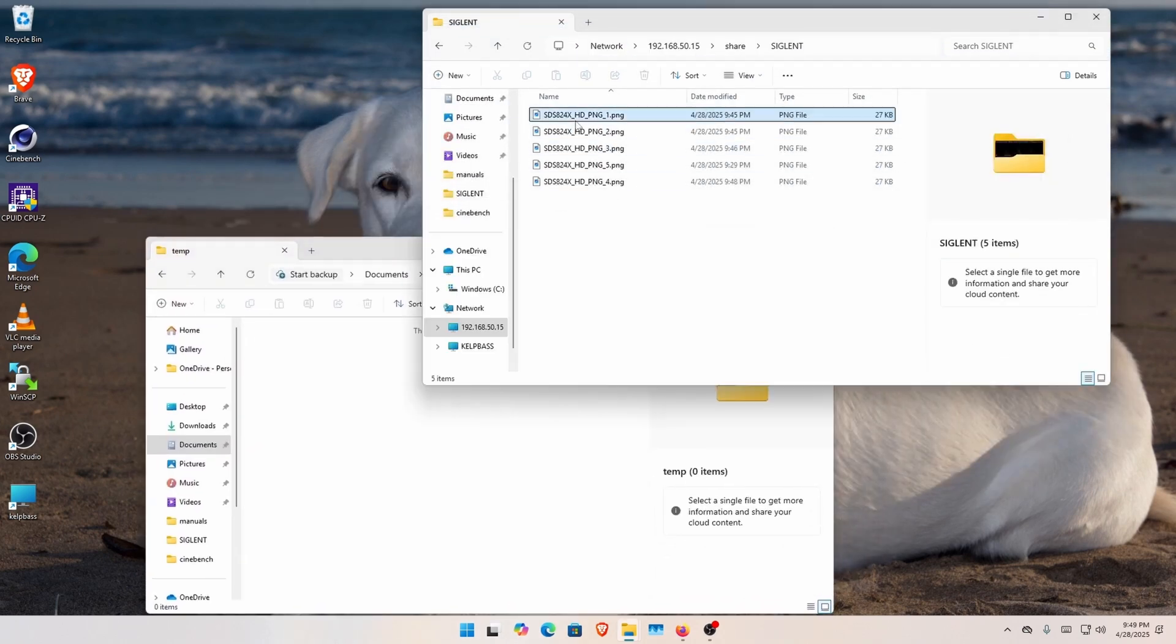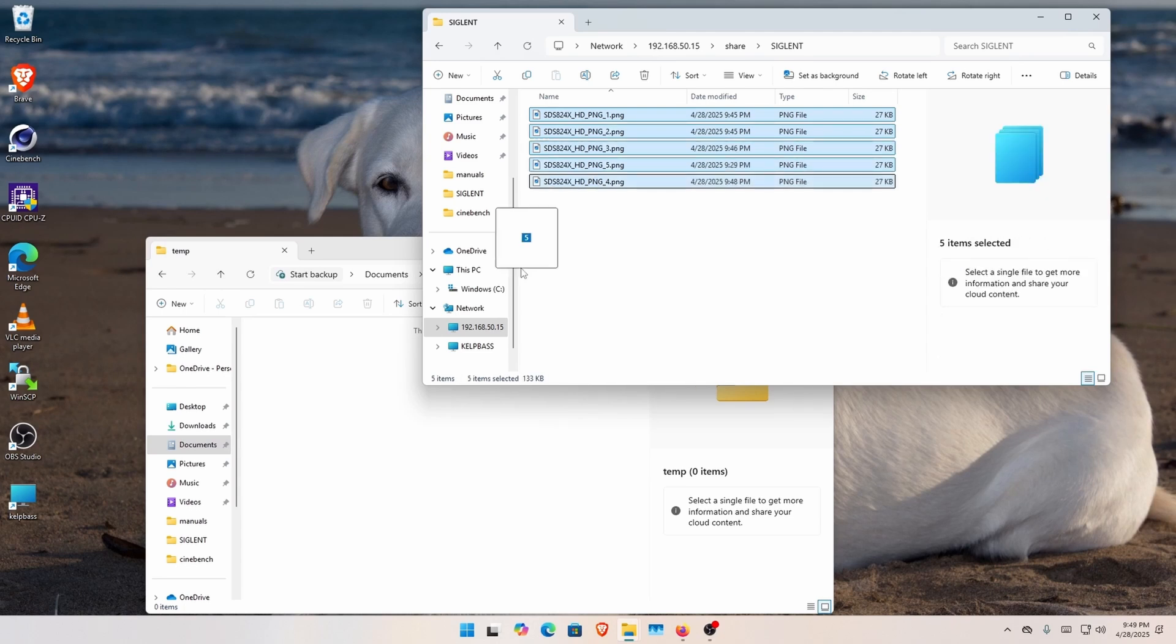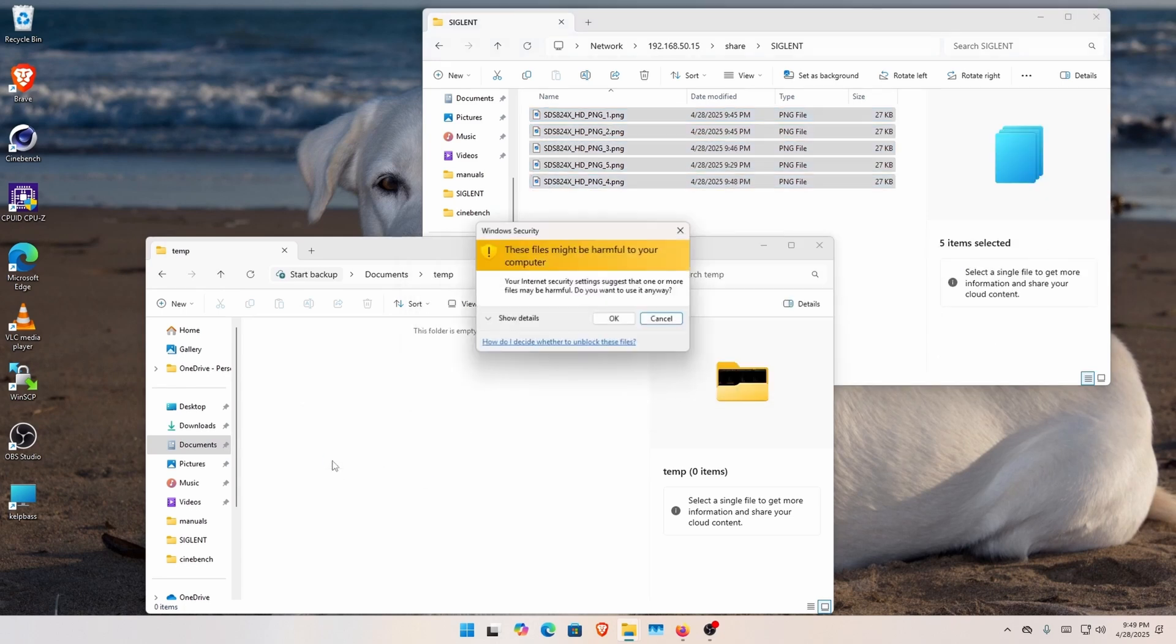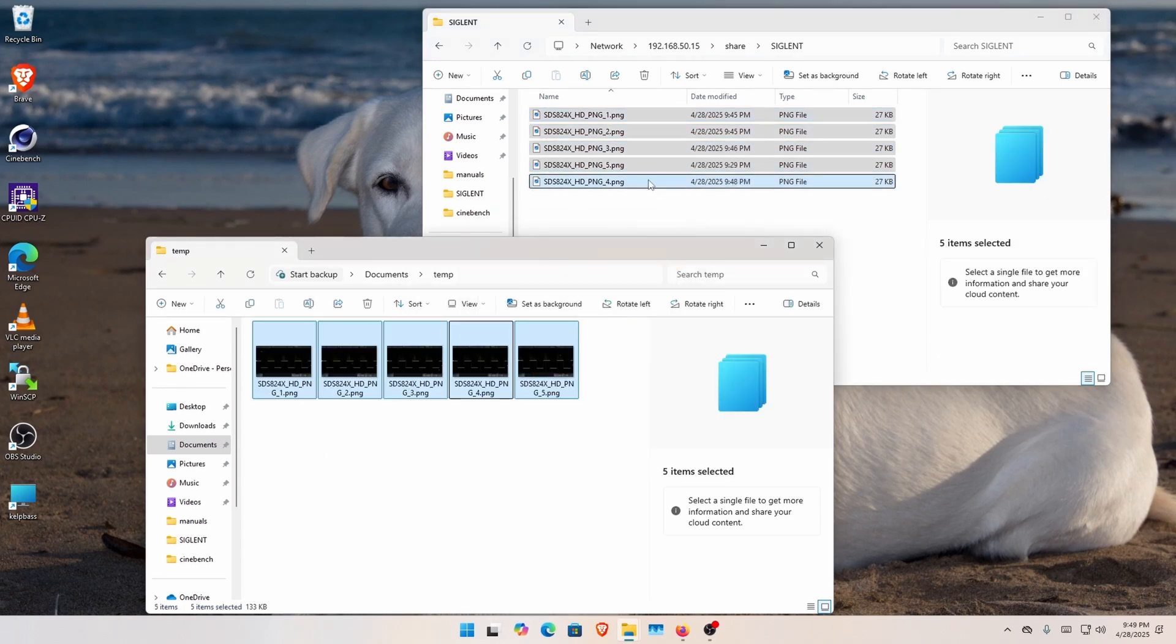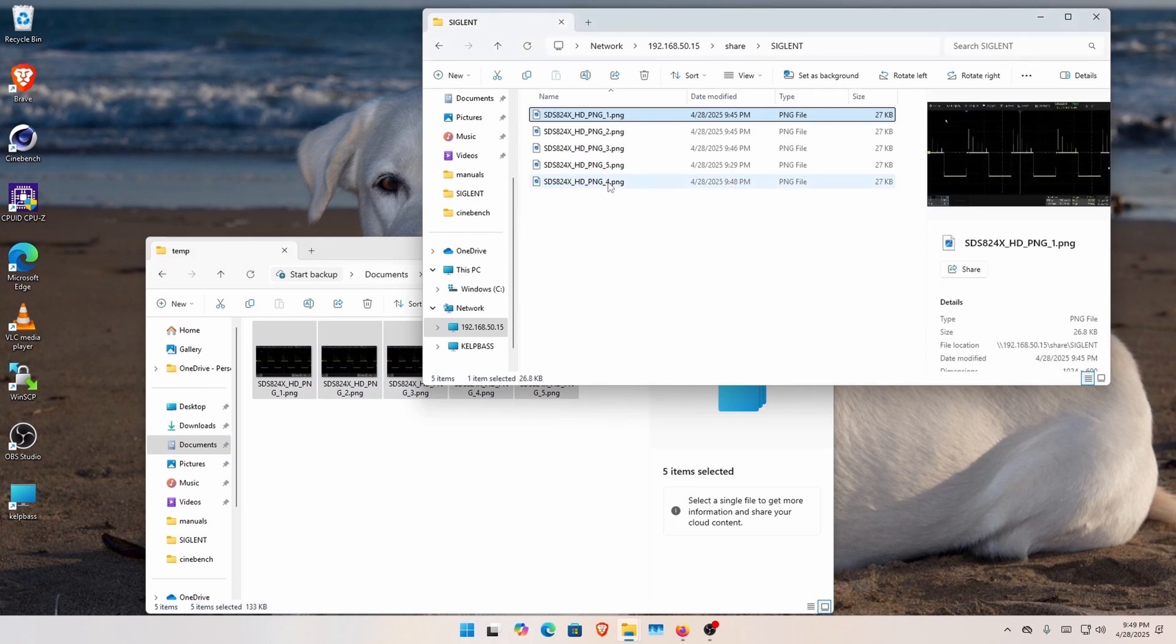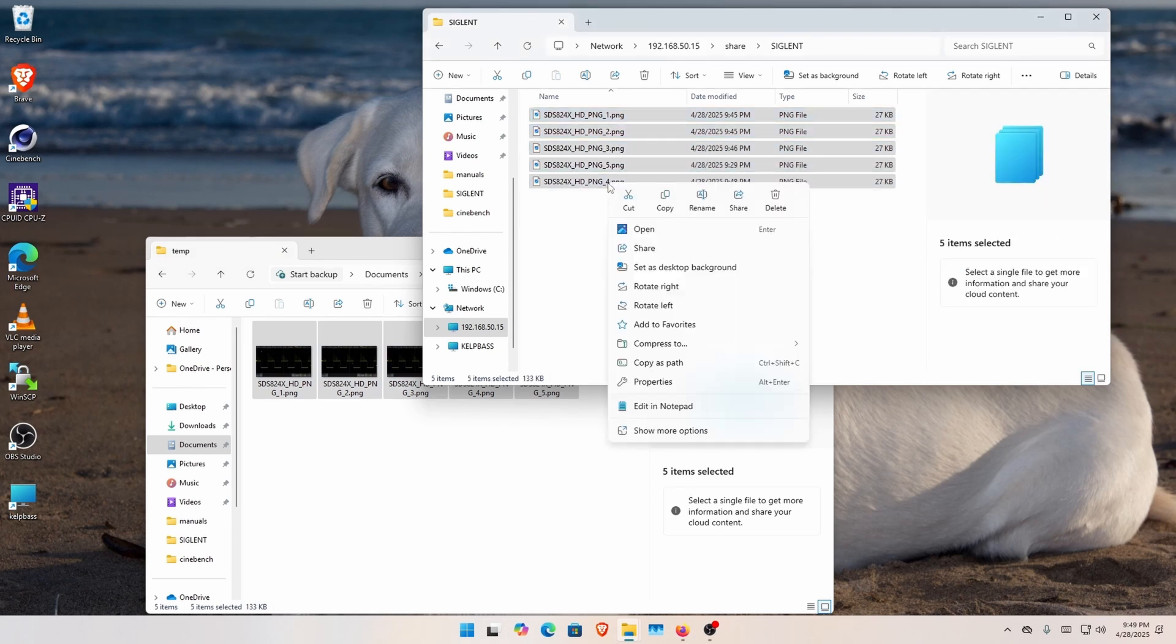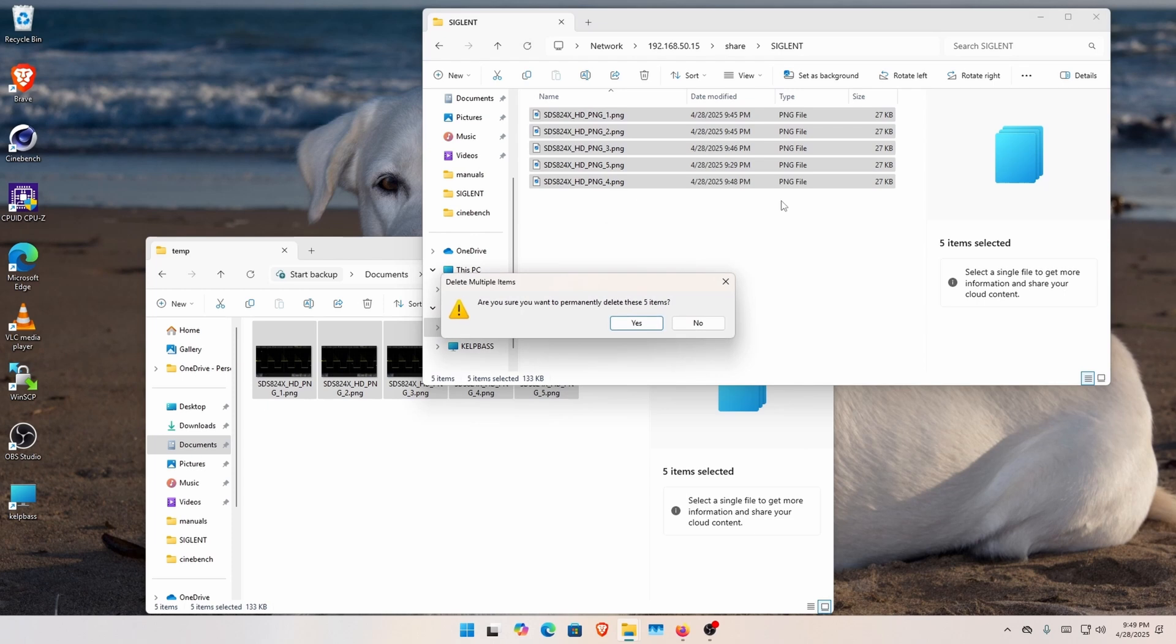And I can copy these files over to, now they're on the hard drive of my computer. Now, over here, I can delete these files on the local drive on the Siglent scope.